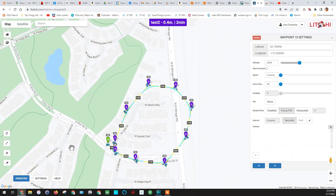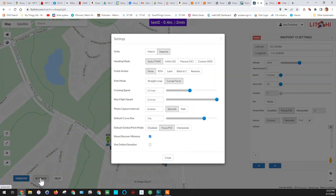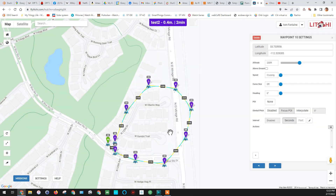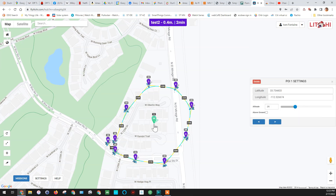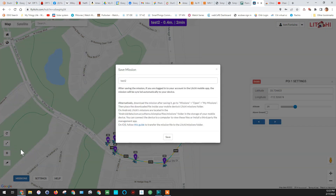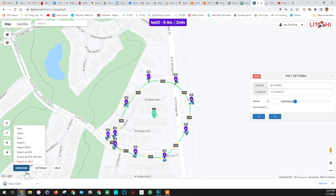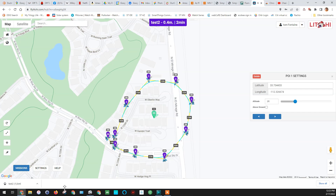We're going to exit out and go back into Mission Hub. Just like last time, we're going to add one simple point of interest right in the center. I want you to go into Settings and change the heading mode to Custom. Then click the right mouse button to add a point of interest. Now the little icons will all look at that point of interest. Save it, and we'll export it as a VLM again to simulate in Google Earth.